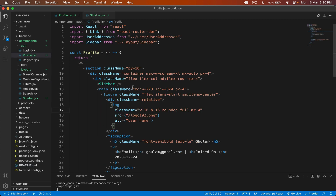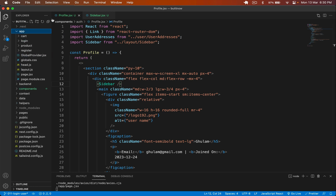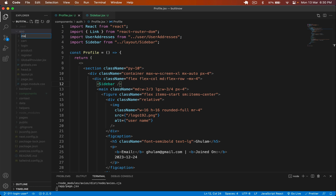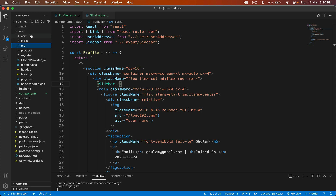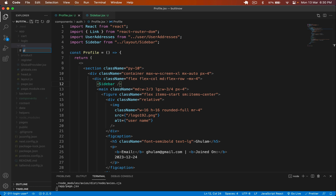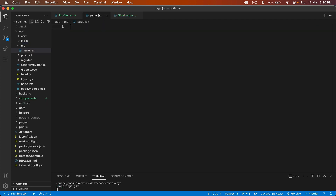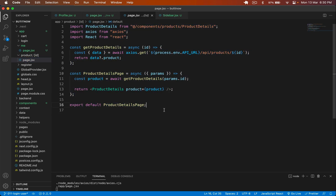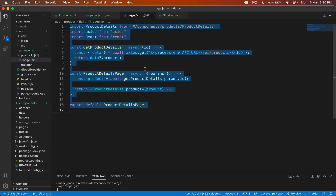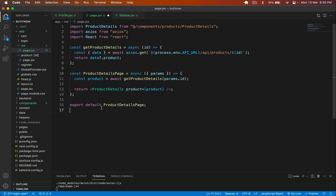Now we have to create our layout and add everything. I go to the app folder and create a new folder called 'me', so my route is going to be /me. Inside that I create a file called page.jsx. I copy the necessary code, paste it there, remove the axios import and other unneeded parts, and set up the page.